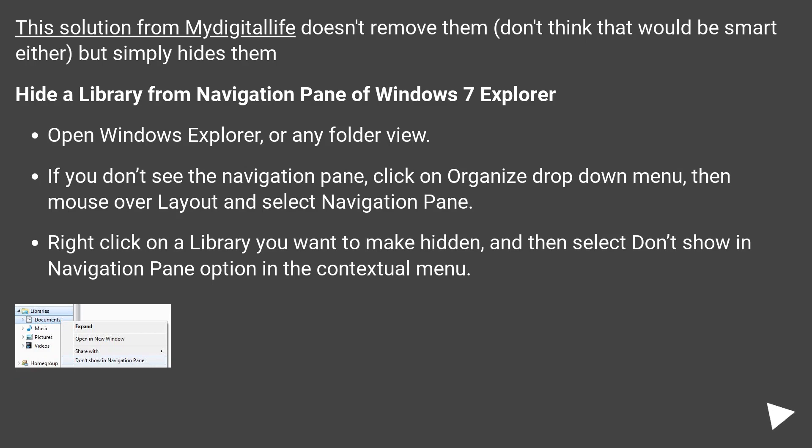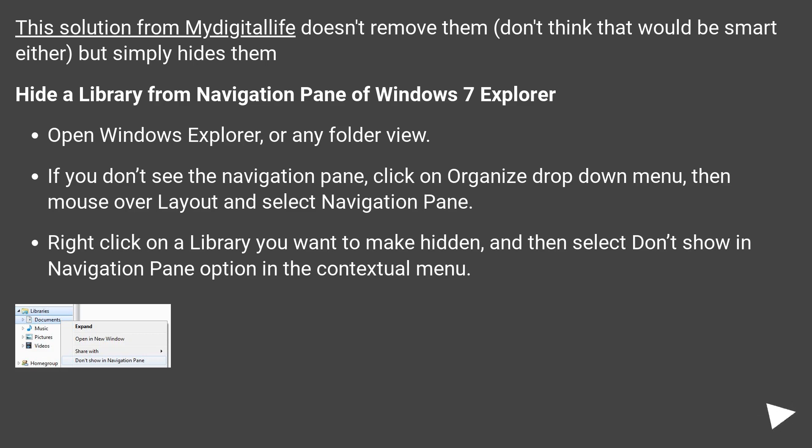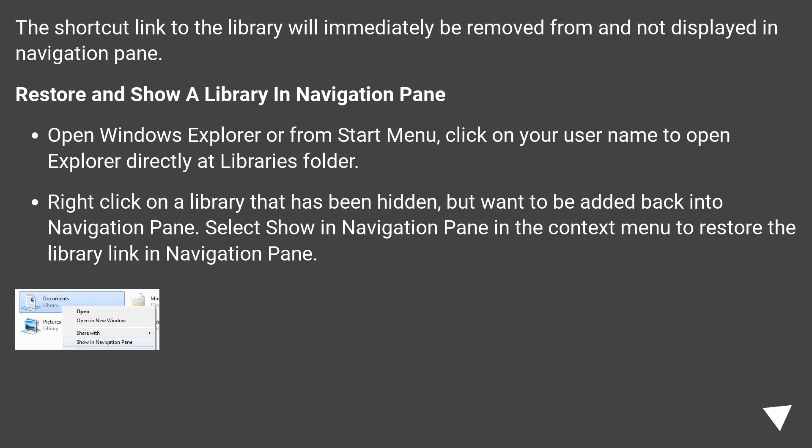Open Windows Explorer or any folder view. If you don't see the navigation pane, click on Organize drop-down menu, then mouse over Layout and select Navigation Pane. Right-click on a library you want to make hidden, and then select Don't Show in Navigation Pane option in the contextual menu. The shortcut link to the library will immediately be removed from and not displayed in navigation pane.